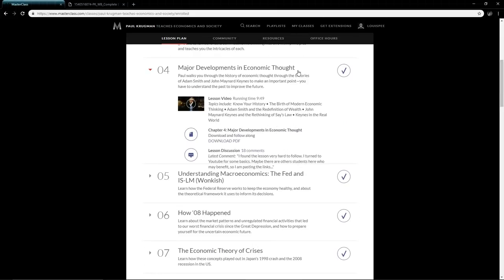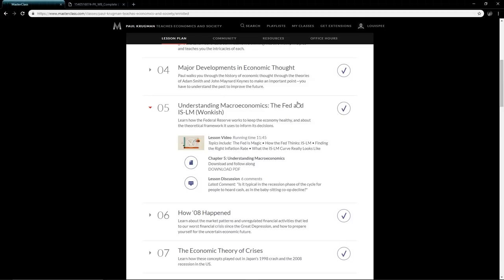He talks about the history of economics, where it's come from the 1700s to what it is today. 2008 is a perfect example of us learning from history and what not to do during that period. We'll discuss that later once we get to lesson six.